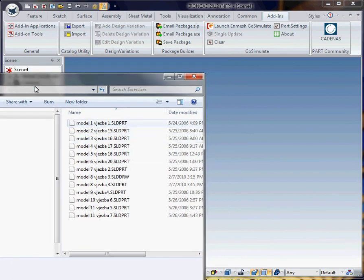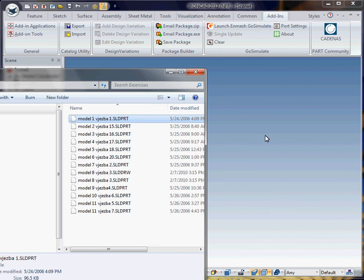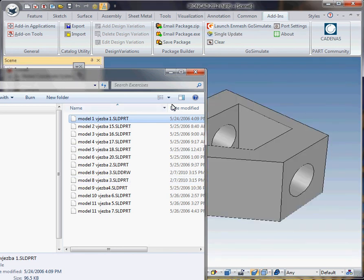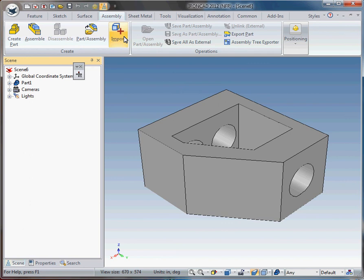So what you could do is actually I'm in Windows Explorer. You could kind of just drag this in. And it brings in a SOLIDWORKS file. Or you could basically go to assembly and import. Same thing.